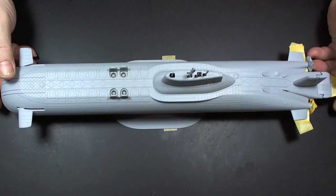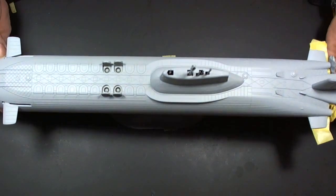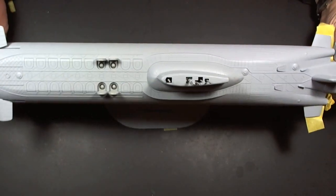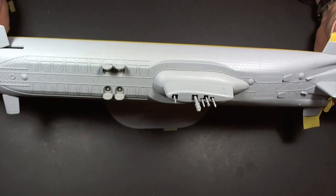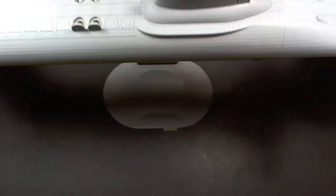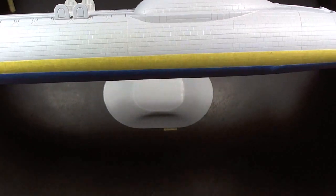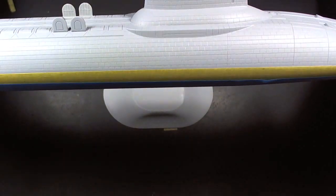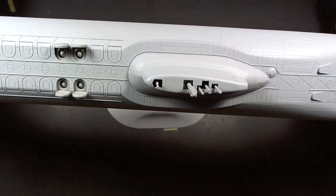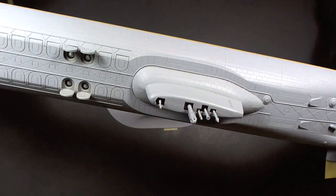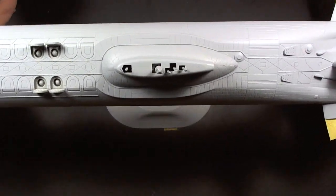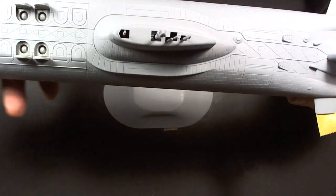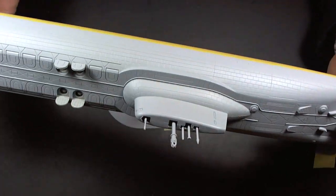She's all primed and ready for her top coat, which is Anthracite Grey from Revell. And as you can see, nice detailing, nice light coat of primer. And this will be applied with multiple coats so that we don't overload the acoustic tiling.